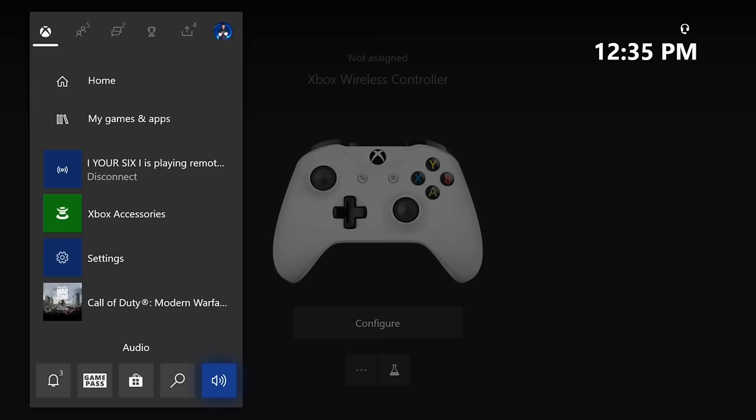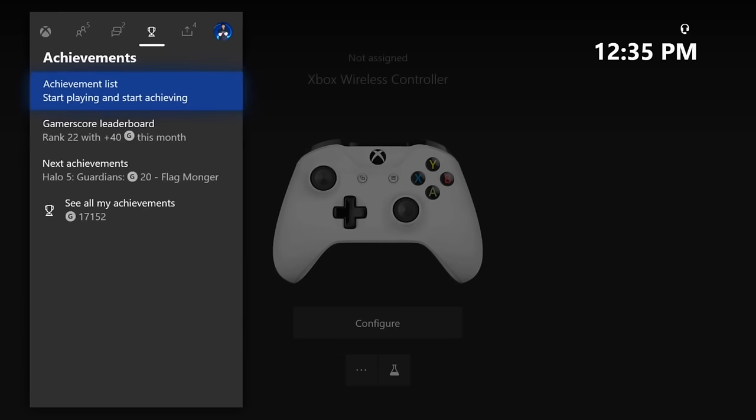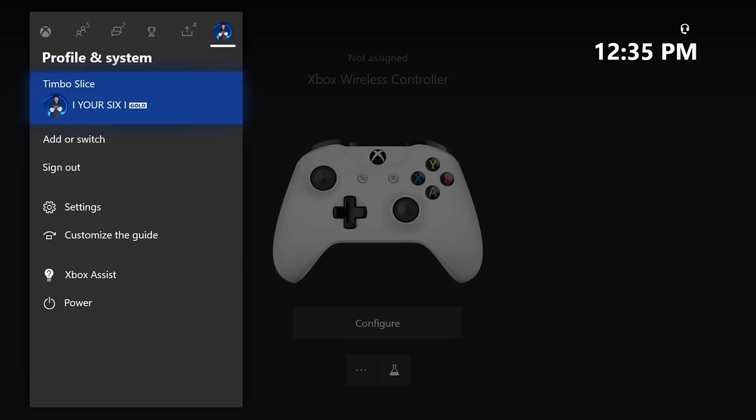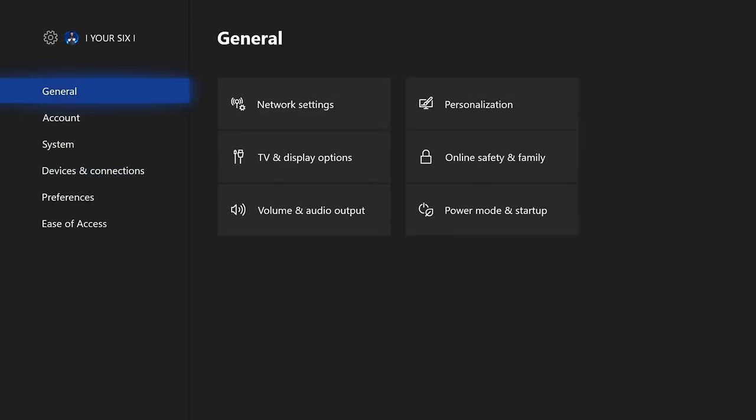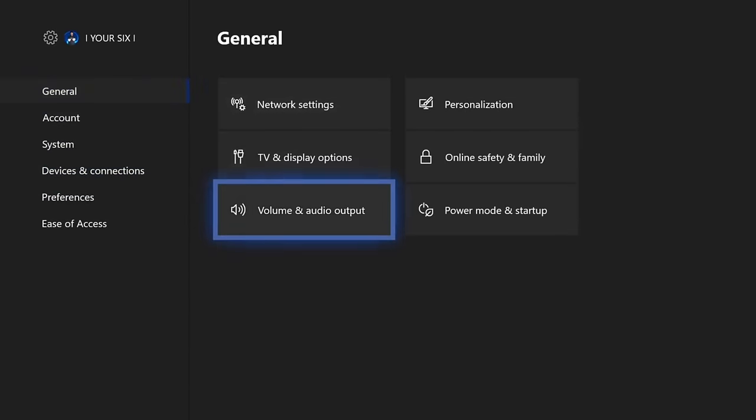Now for the last audio issue that I'm going to show you how to fix is related to audio just not coming out of your speakers or your headset. Let's go down to the settings page once again. This time we're going to go under General, and then over to Volume and Audio Output.